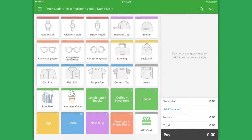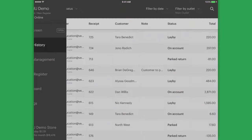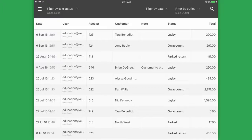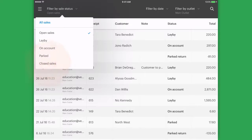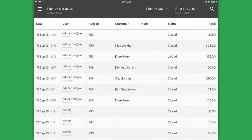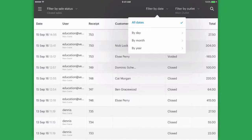To start a return, tap the menu button and select Sales History. Filter your sales status to show closed sales. You can refine your search by using the drop-downs or using the search bar.